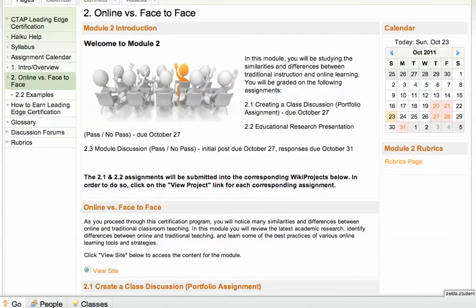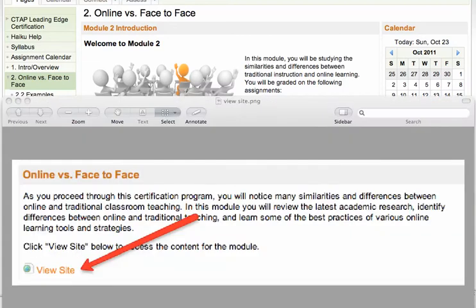This week, you will be exploring the differences between online and face-to-face instruction and learning. You will create a discussion prompt for your students and create a presentation summarizing some relevant educational research. Remember, to access the readings for the week, go to the second content block and click View Site.